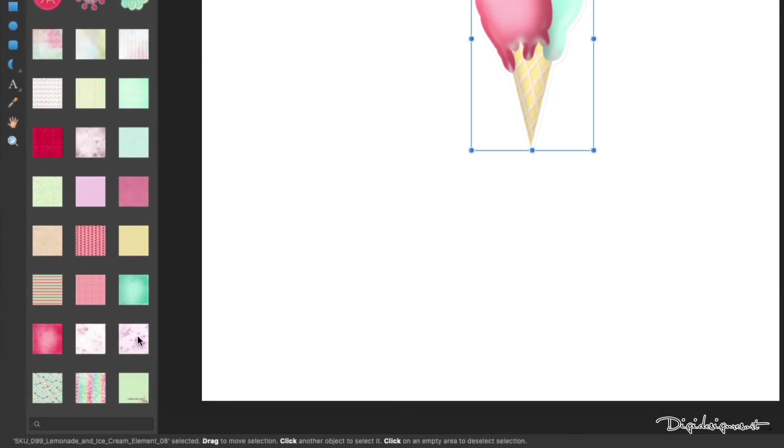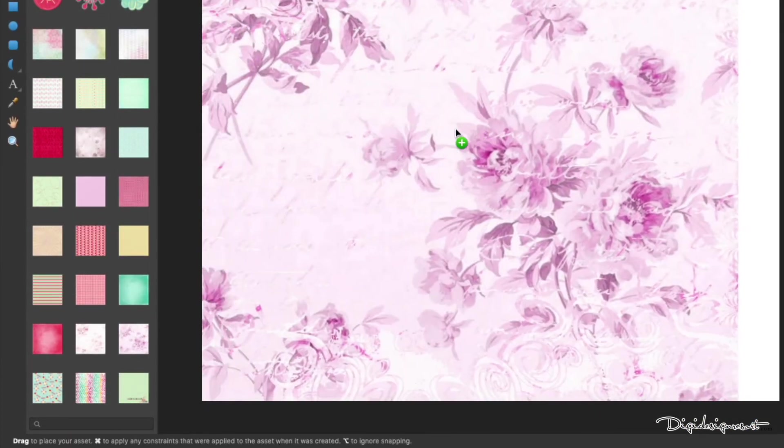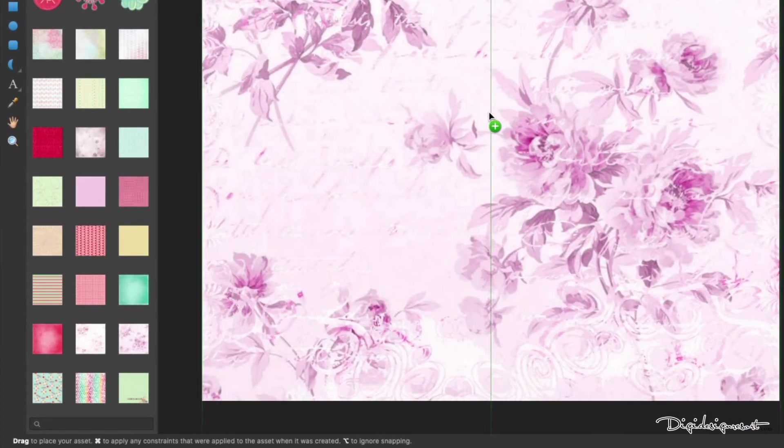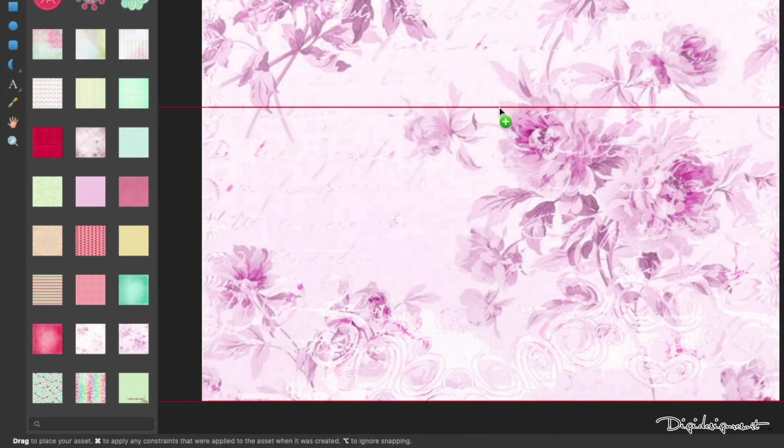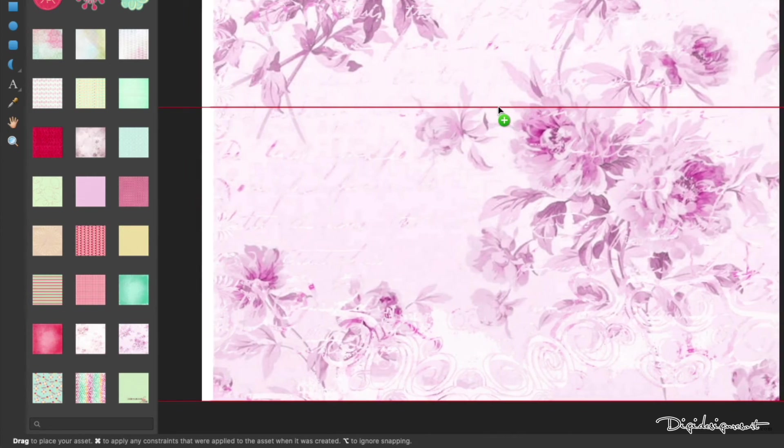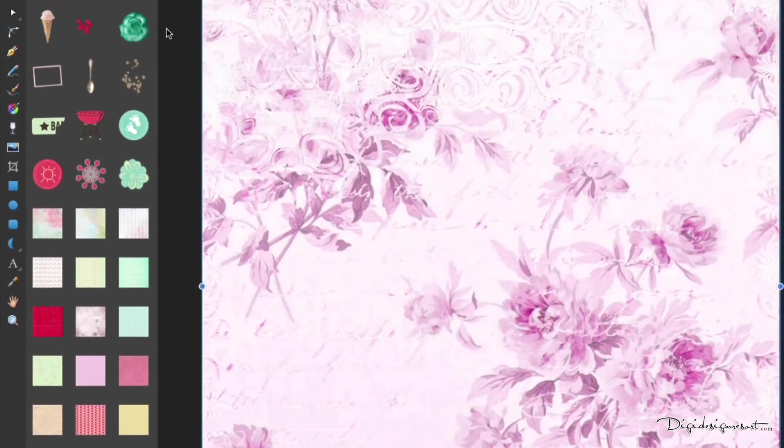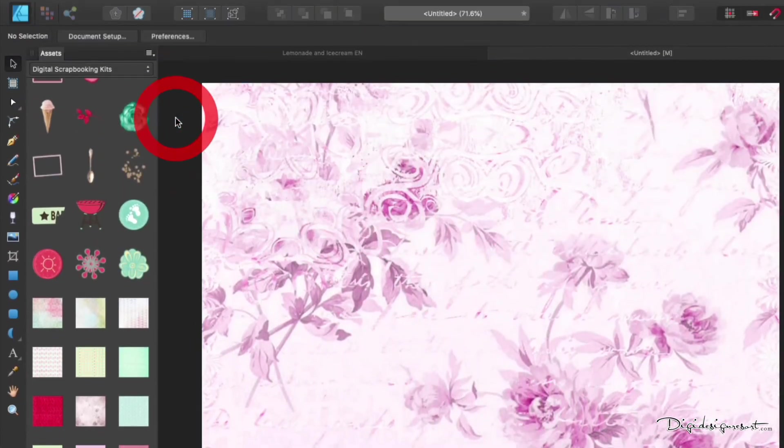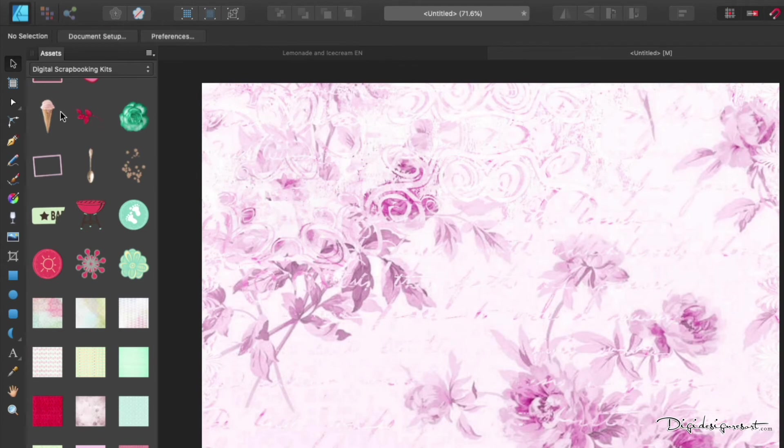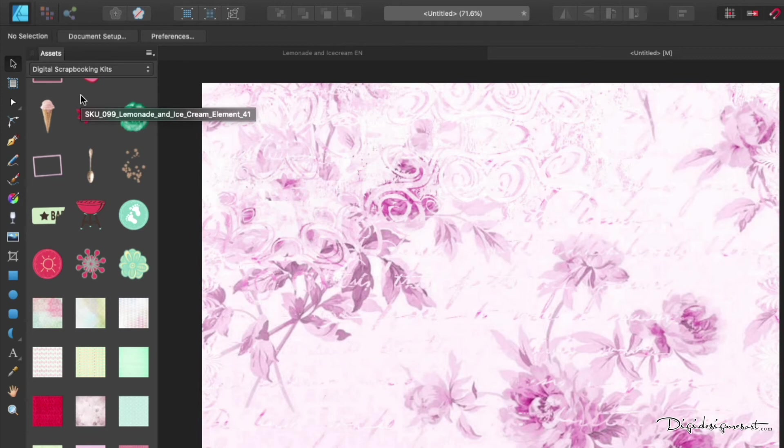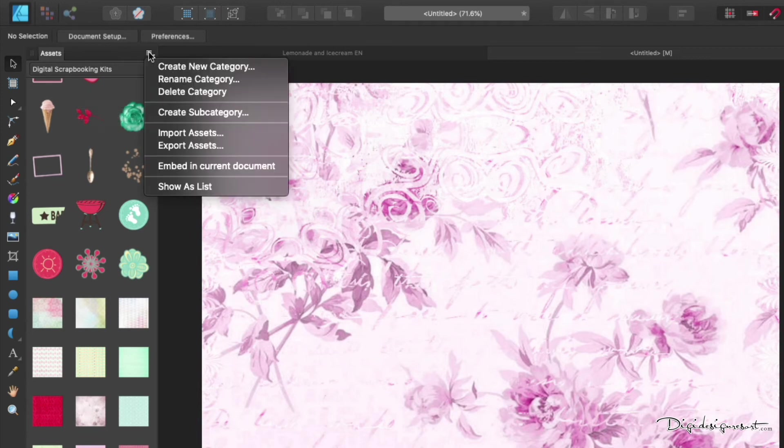And now you can drag and drop it over and just create whatever you want to create. If it's layered or printable doesn't matter, you can just drag and drop everything into your paper what you have created. And that is how you can scrap much easier, can't you?